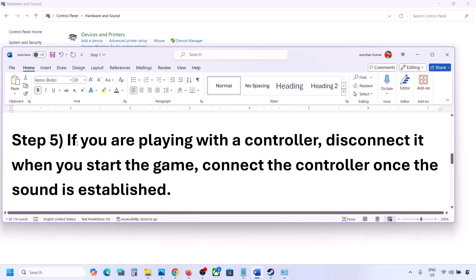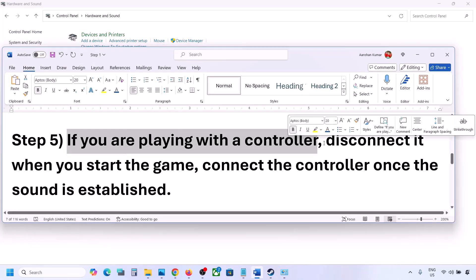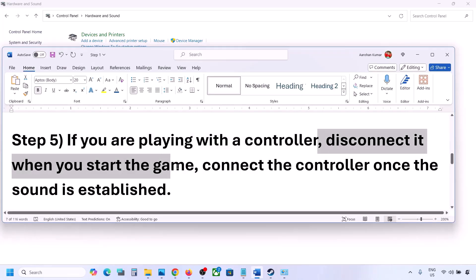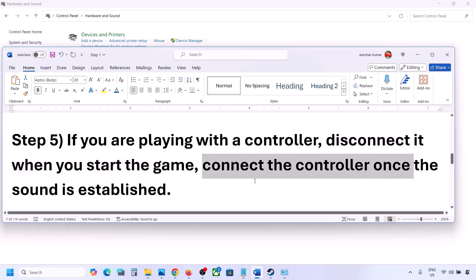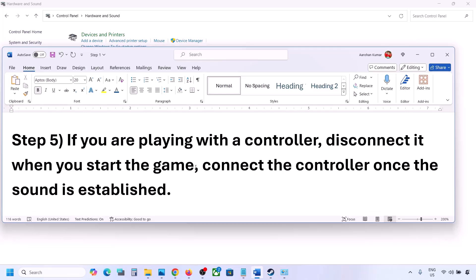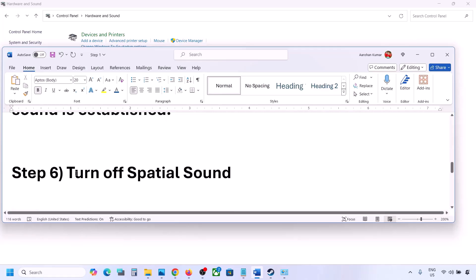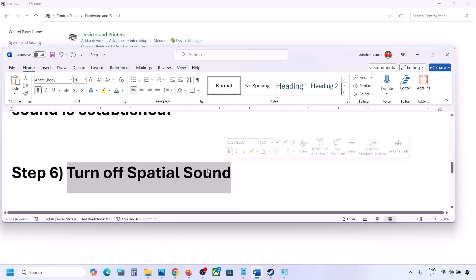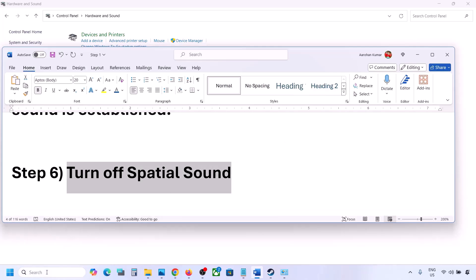If you are playing with a controller, disconnect the controller and reconnect it, then launch the game and check the sound. Also, if you have any external USB adapters or dongles connected that you're not using, disconnect them and then launch the game.